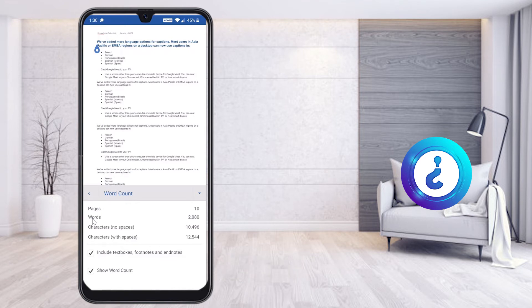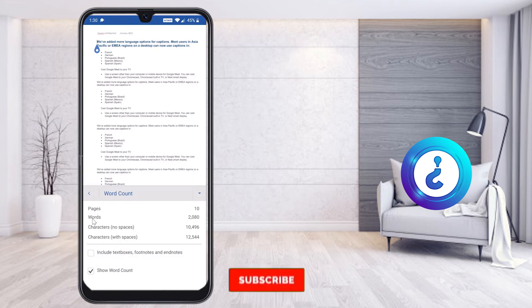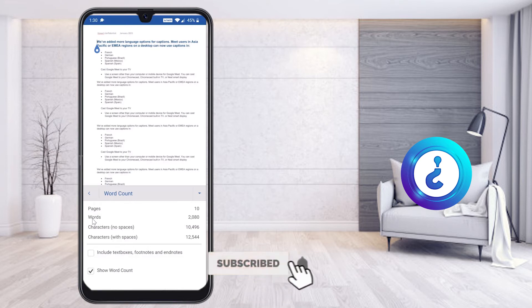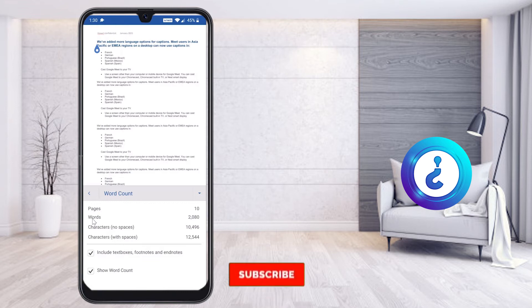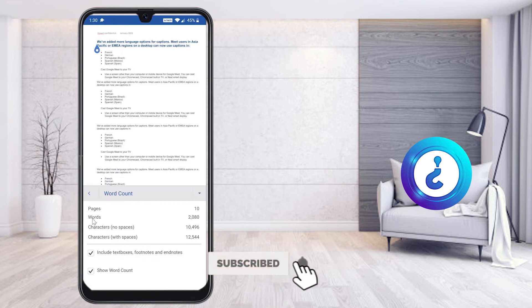If you want to count without text boxes or footnotes, just toggle off that button — automatically the text box content will be excluded from the count. If you remove the word count display option, no word count will be shown. You can enable it again to get all the word count details.